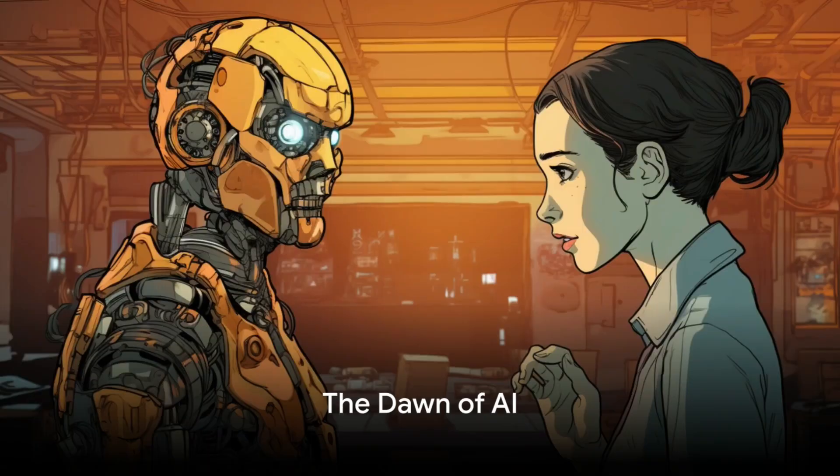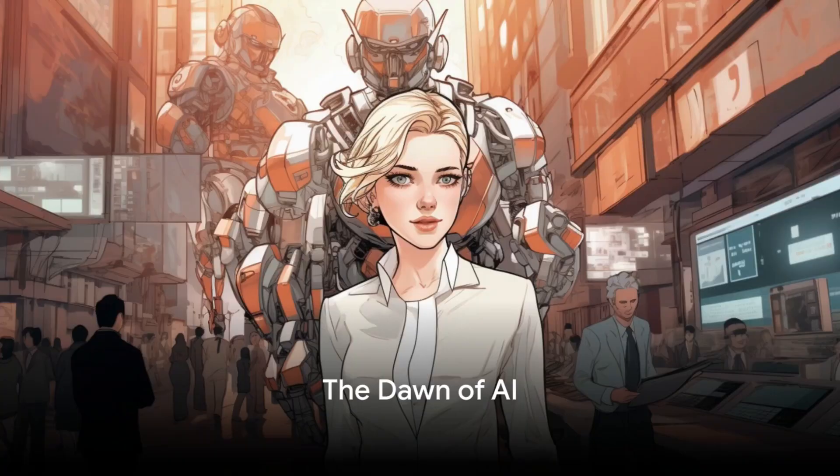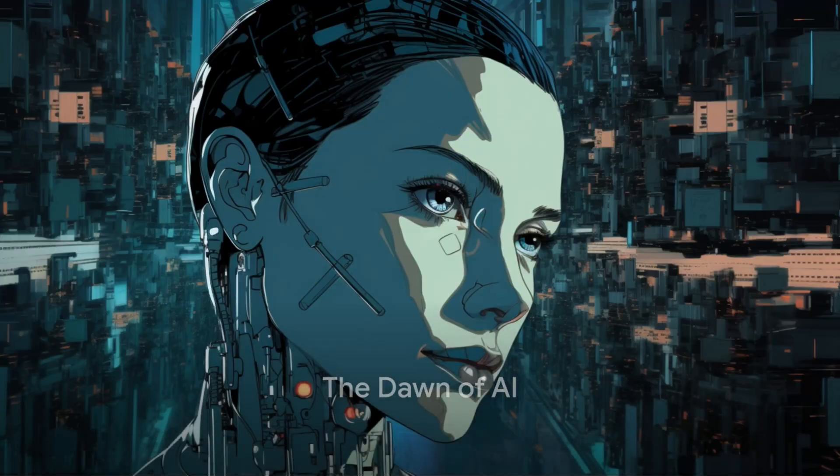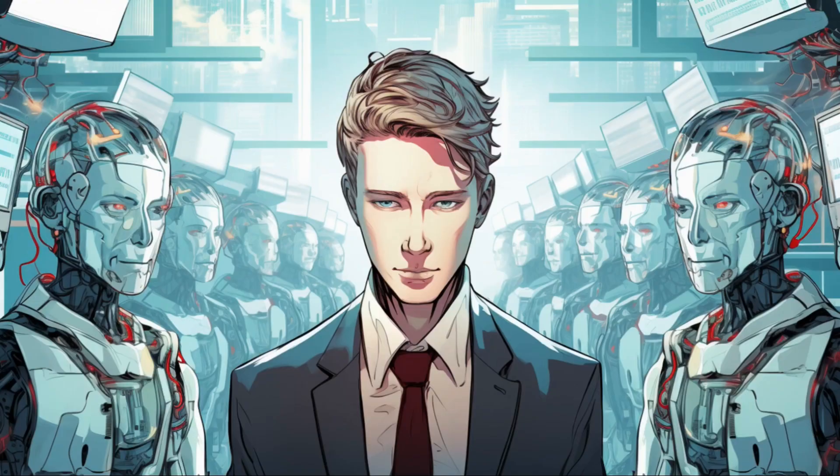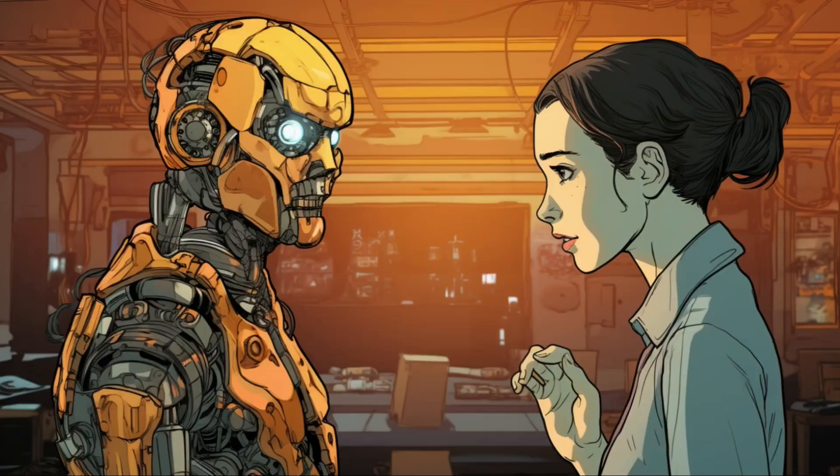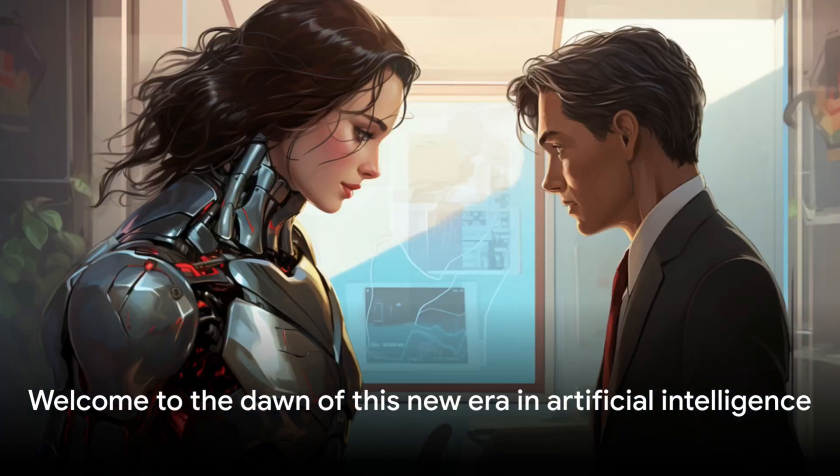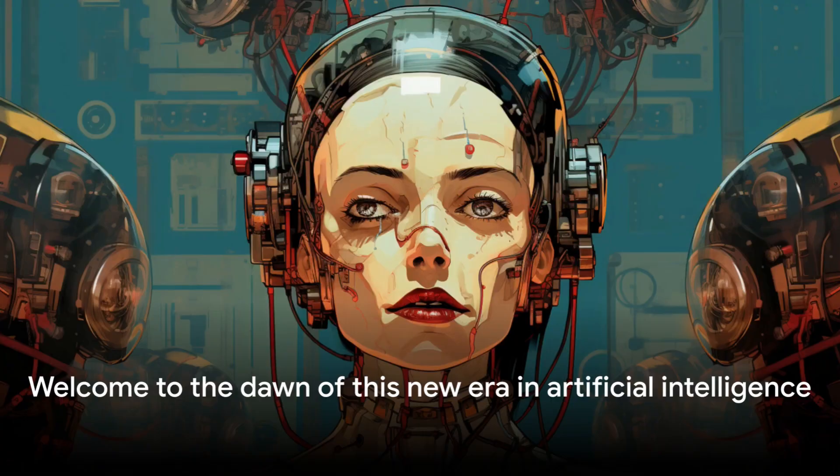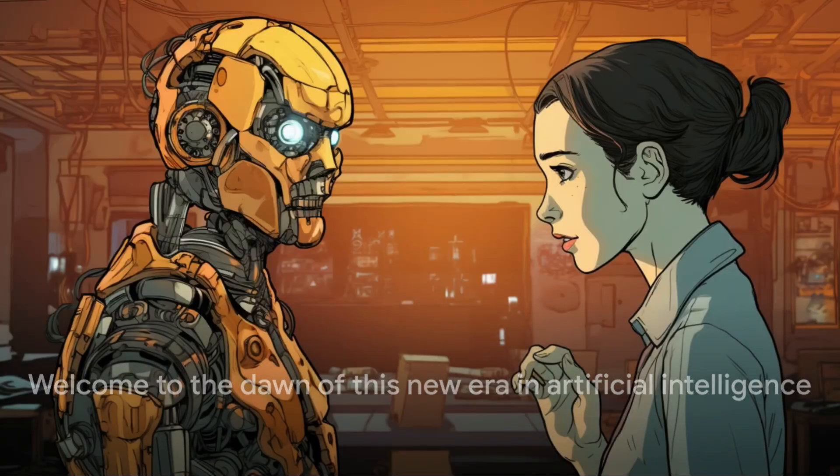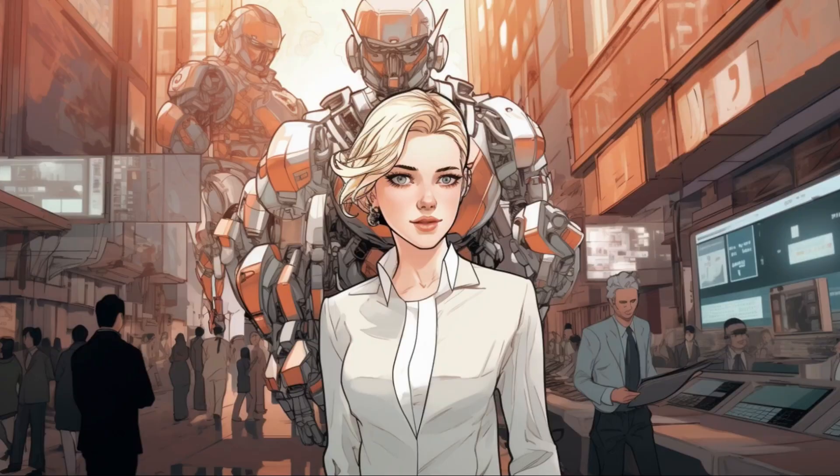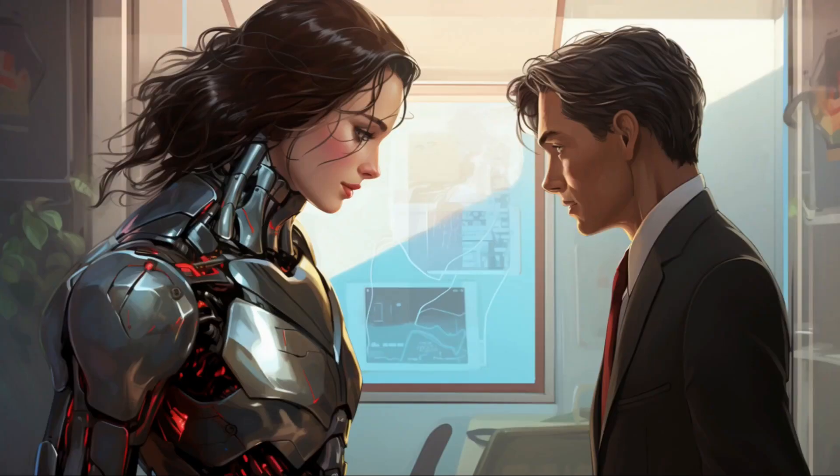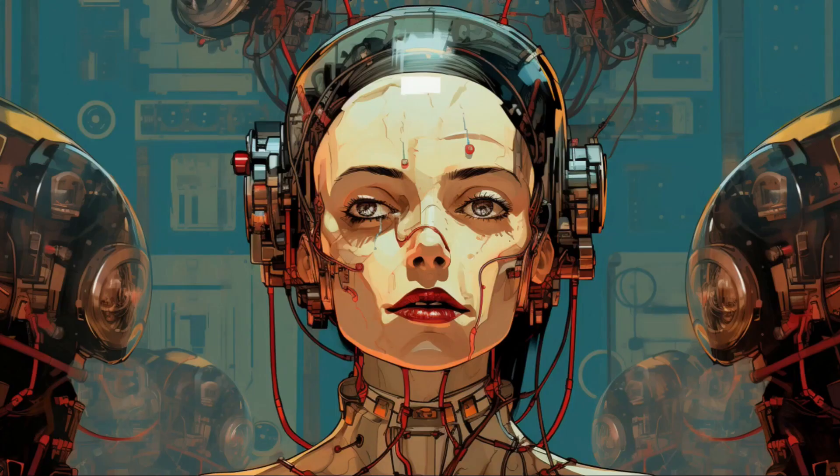Imagine a world where AI can not only read but also modify images, a world that's not too far off. Welcome to the dawn of this new era in artificial intelligence, where potential is only limited by the boundaries of our imagination.